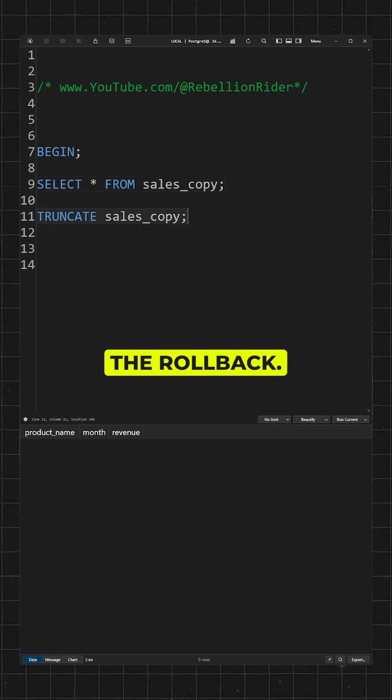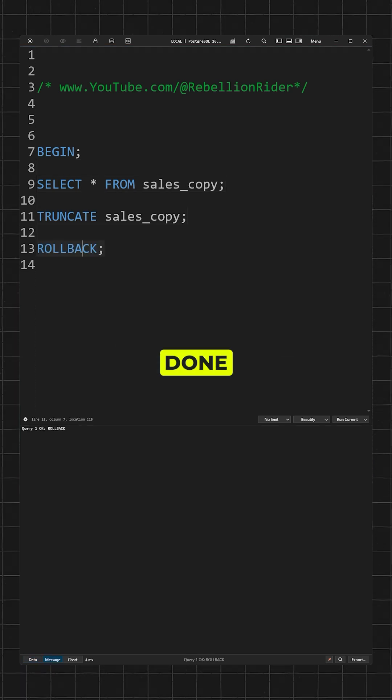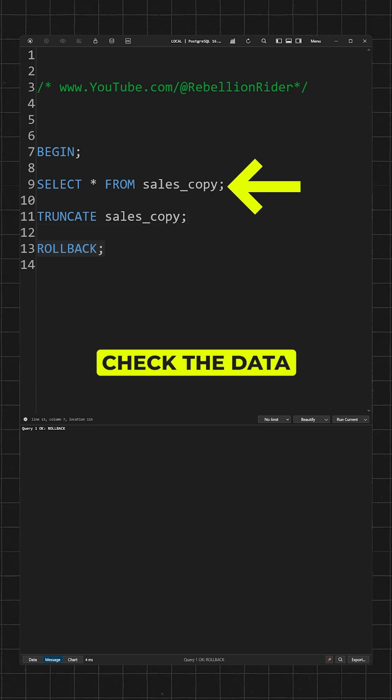Now perform the rollback. Rollback done. Moment of truth — let's check the data again.